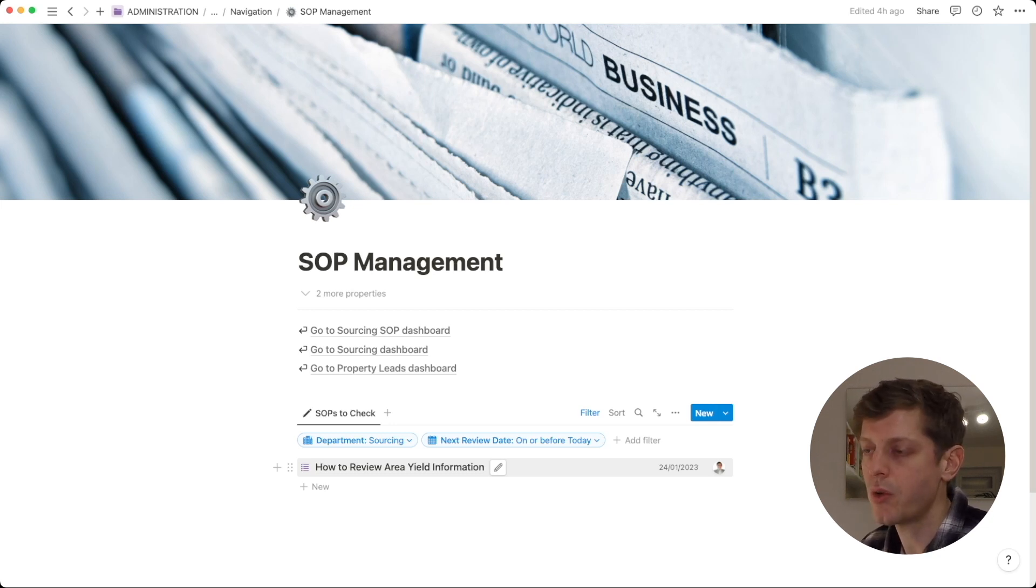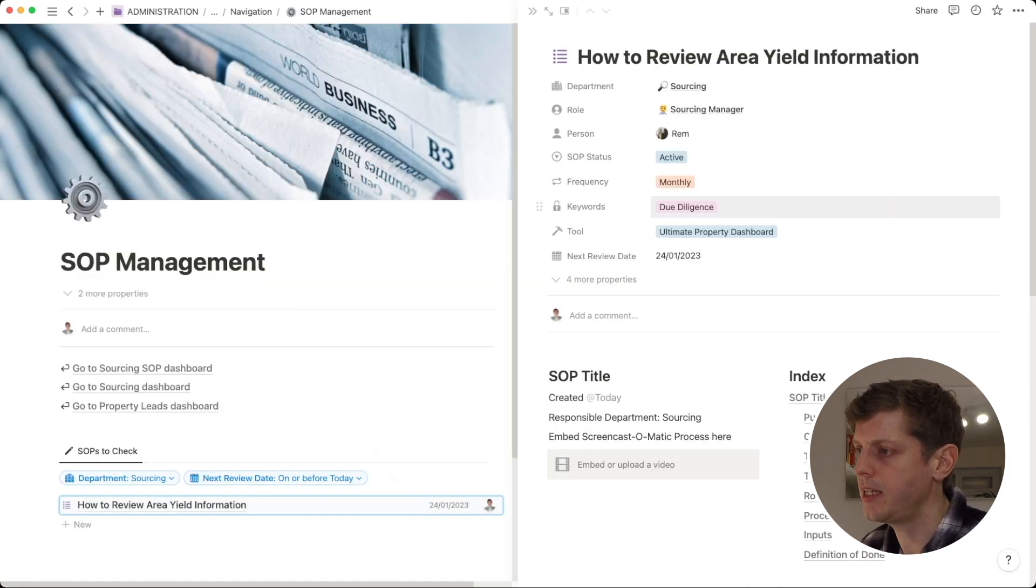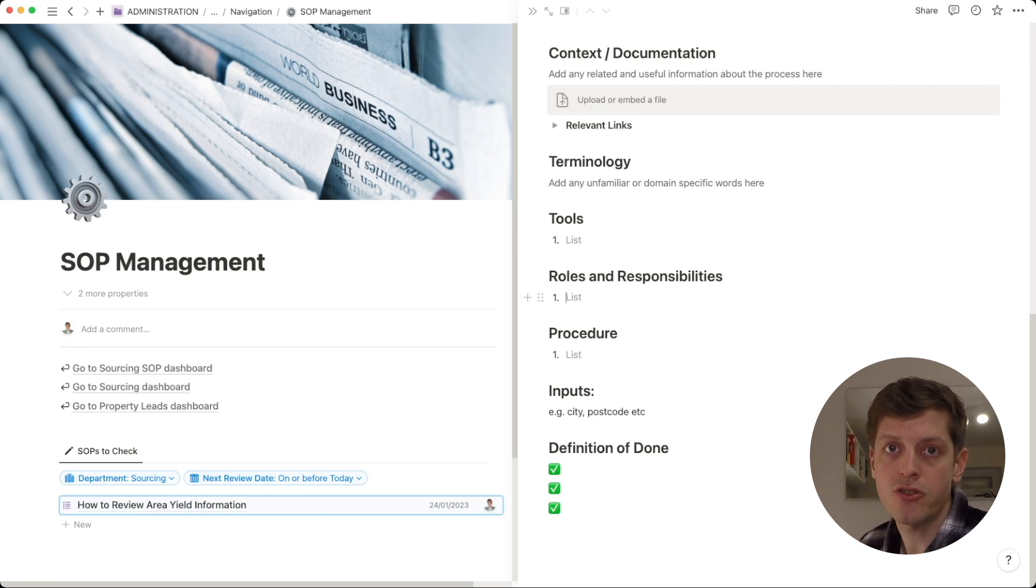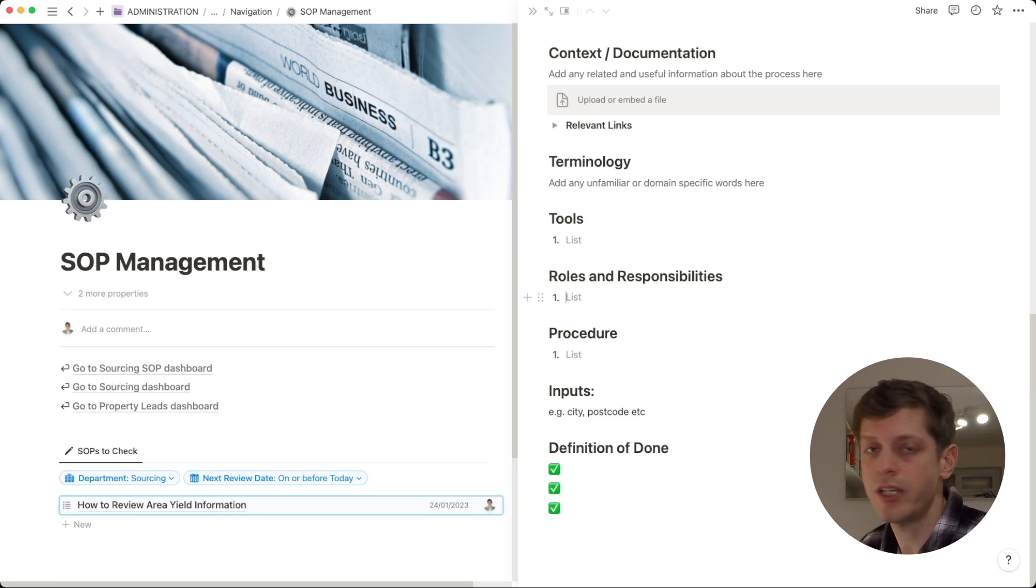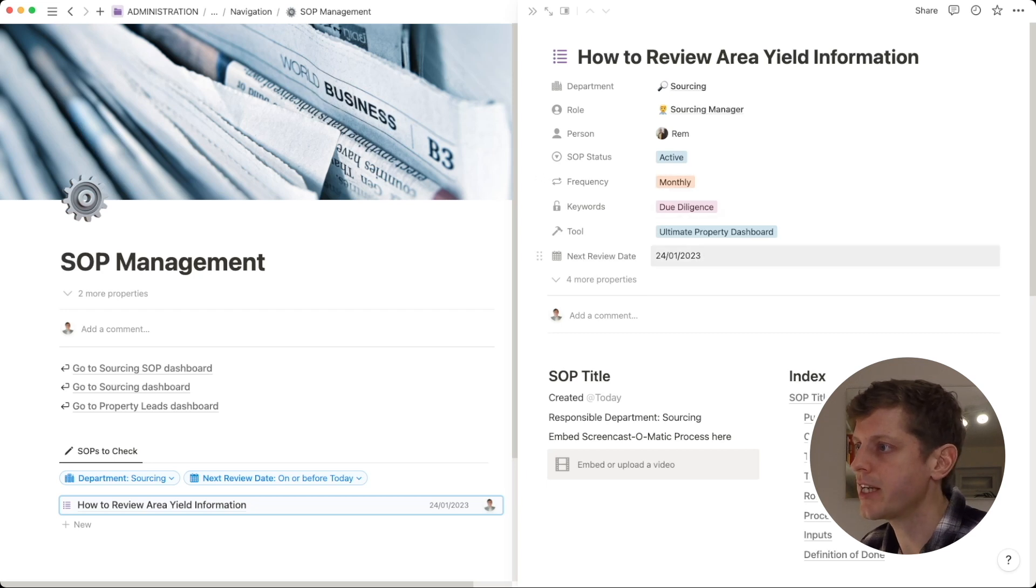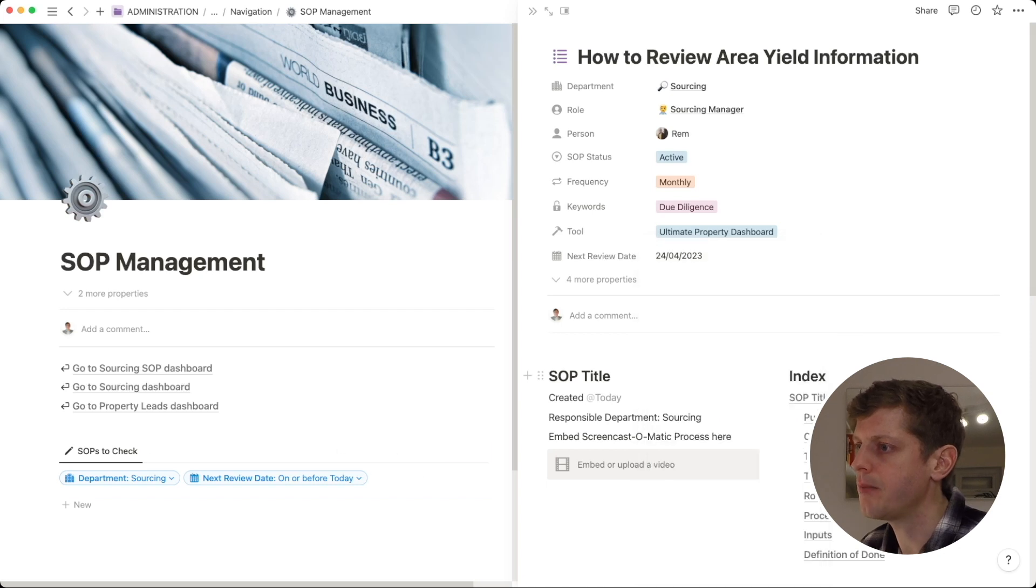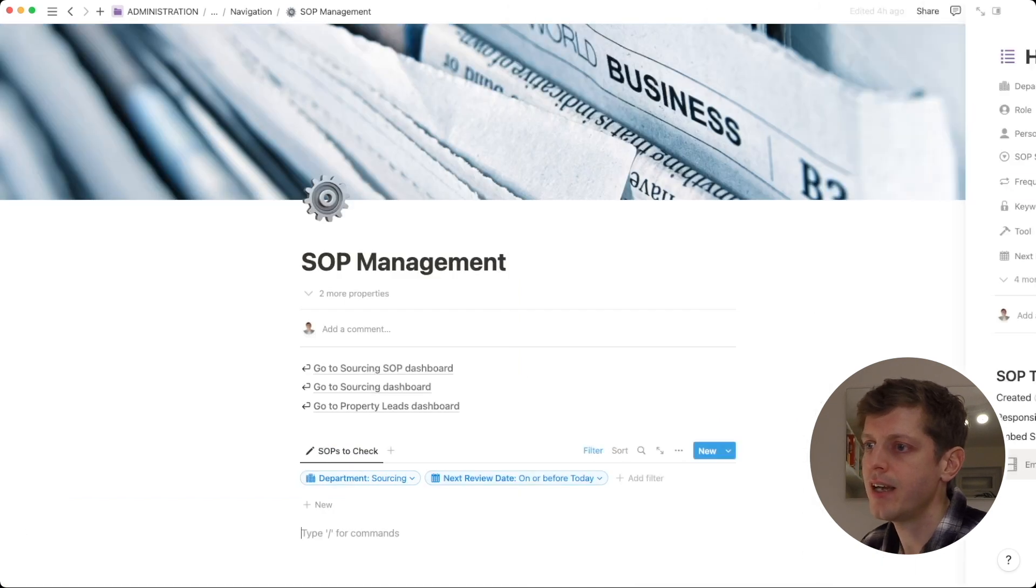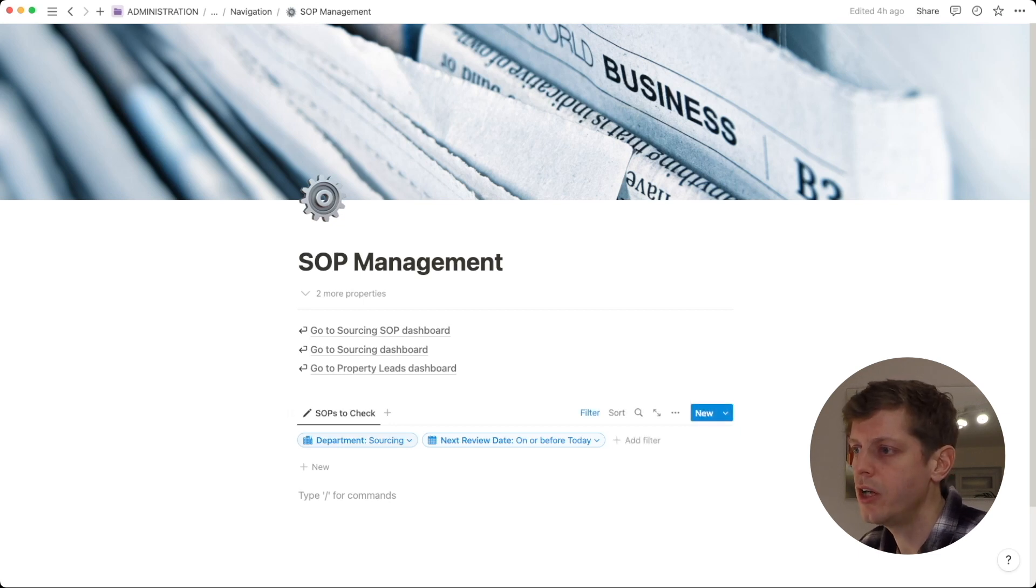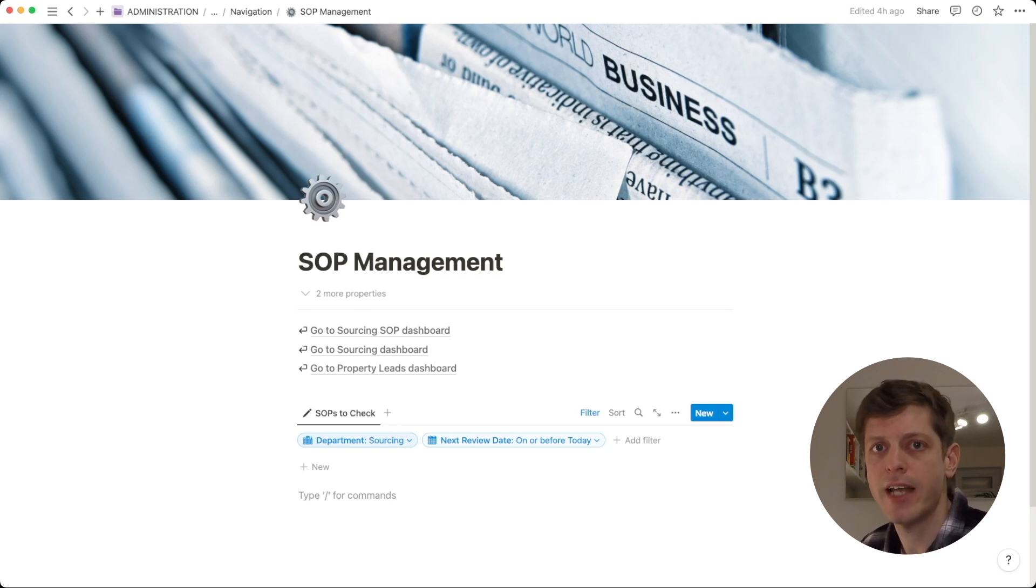All we would do is whoever's responsible, so let's say it's myself, we just go open this SOP, we could just check the details, maybe run through the instructions, see if anything has changed or needed to be updated and then once we're done, we can change this date perhaps to another three months in the future. So, let's just say the 24th of April, click off it and it's disappeared from our list. So, again, Notion dates are really useful for searching and filtering things that are relevant just for now rather than seeing everything. And that's how we can use SOPs in our real estate business.